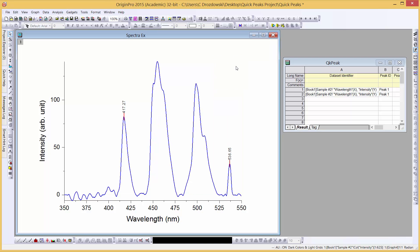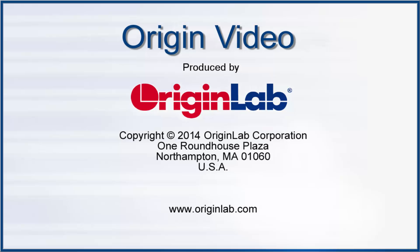This concludes our demonstration of the Quick Peaks gadget in Origin 2015. Thank you for watching.